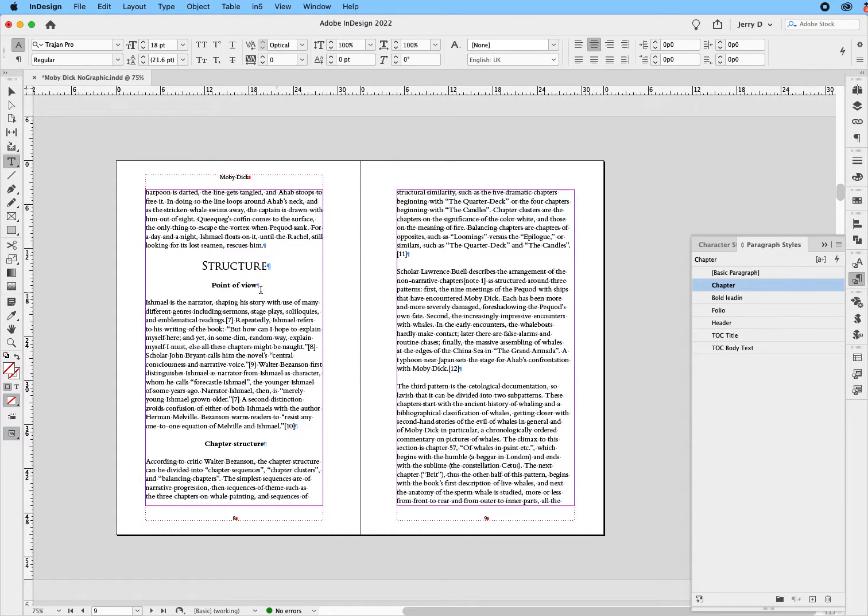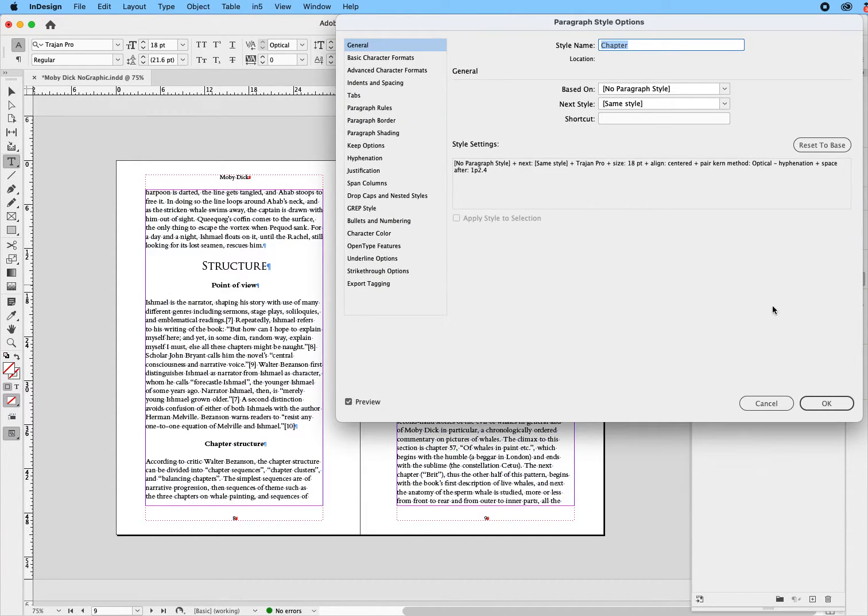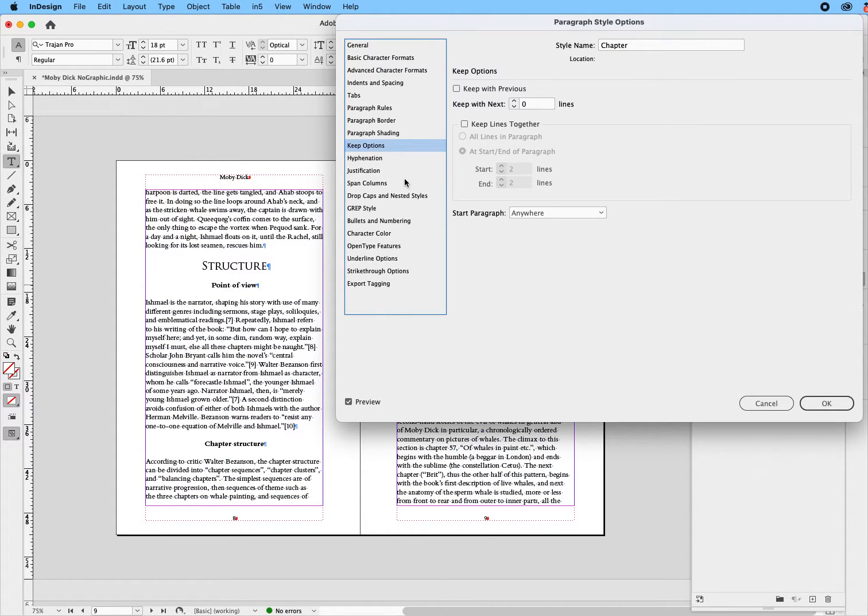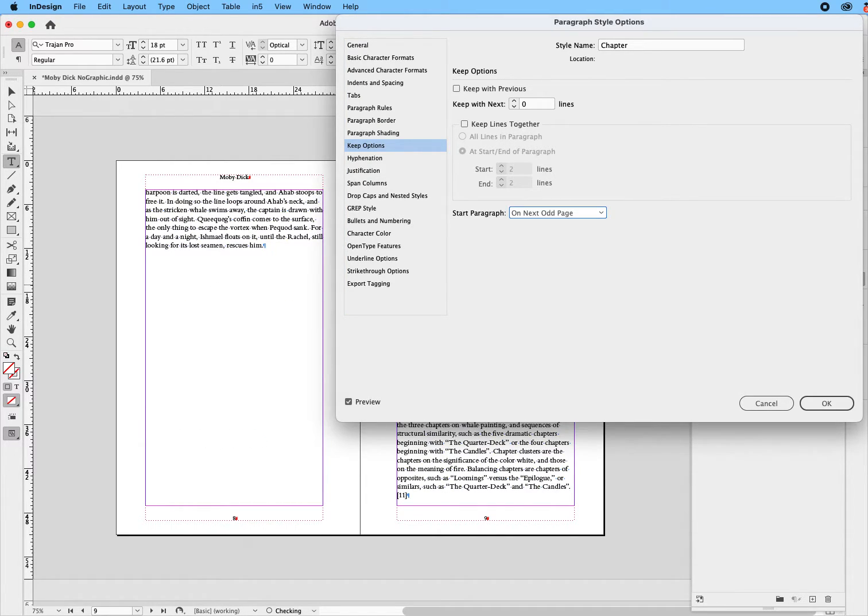So, since we want to do this with the styles, we don't even need to select the word itself. We just need to work with the style. So, the first thing I'm going to do is I'm going to double-click on chapter. I'm going to drop down to where it says keep options. Then I'll say where it says start paragraph, start paragraph on the next odd page, and I'll say okay.